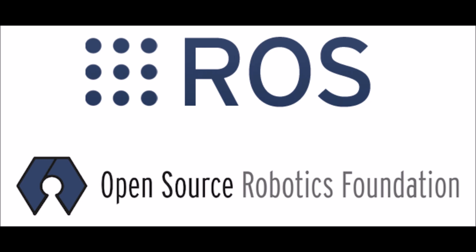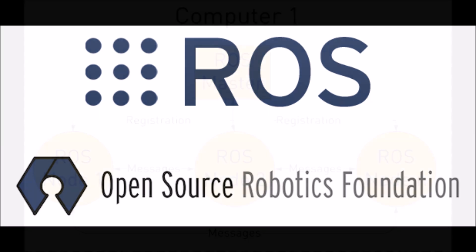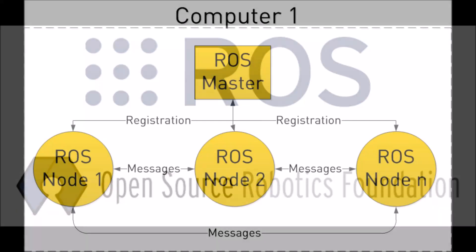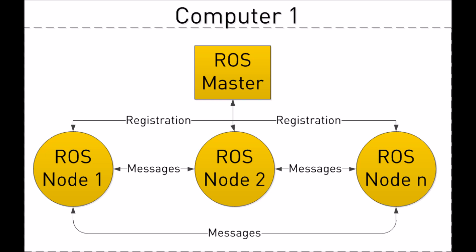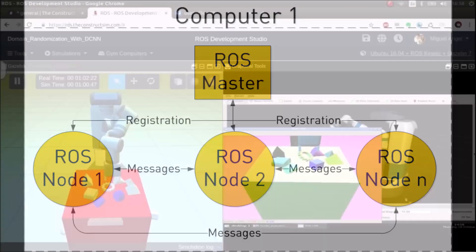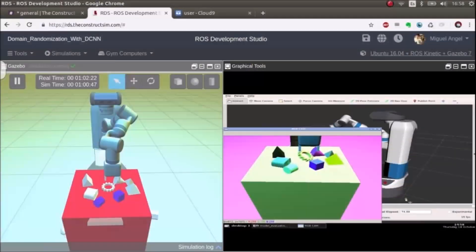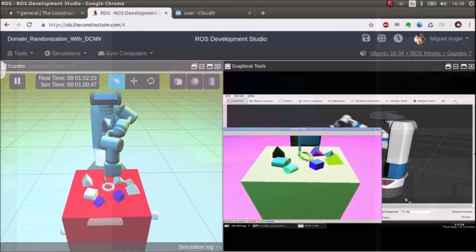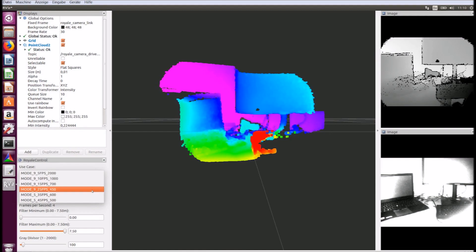Running sets of ROS-based processes are represented in a graph architecture where processing takes place in nodes that may receive, post, and multiplex sensor data, control, state, planning, actuator, and other messages.